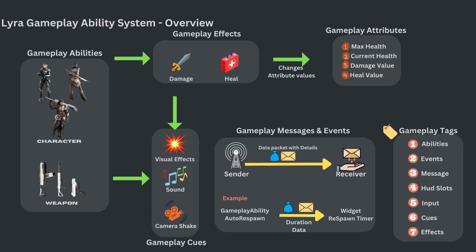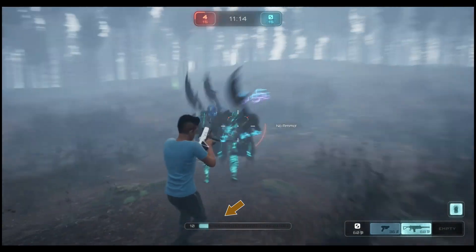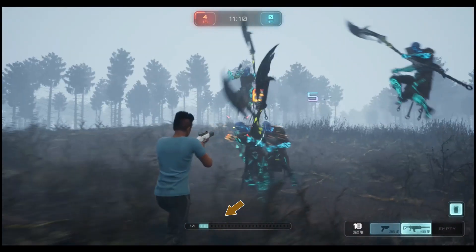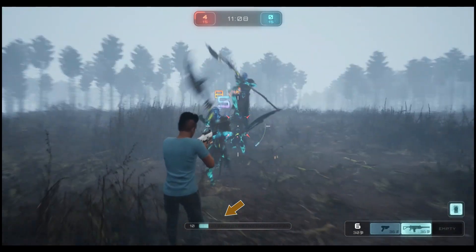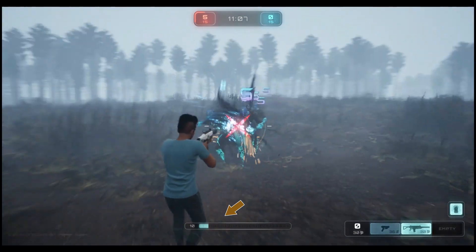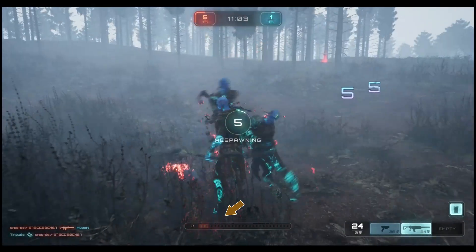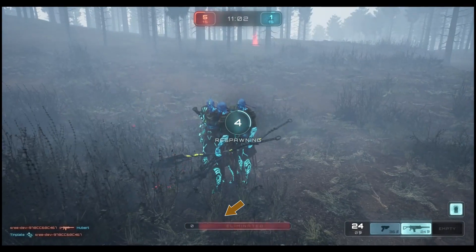Next is the Attribute. Attributes are mainly used to store values for different aspects of the character. Character health is a good example — the health value is used throughout the game for different features. For example, the health bar shown on screen displays the health attribute value, and when the health becomes 0, the character dies.